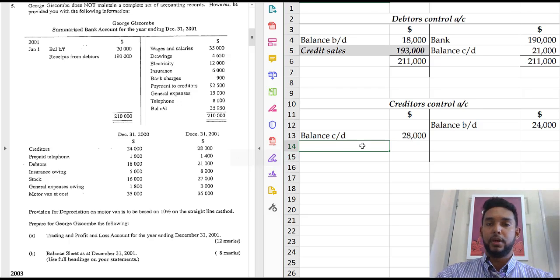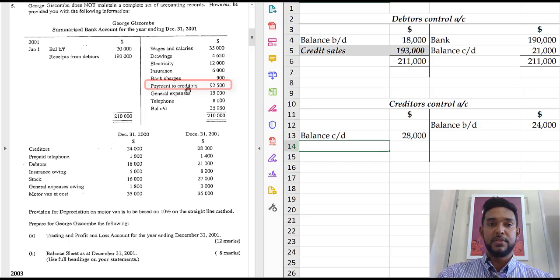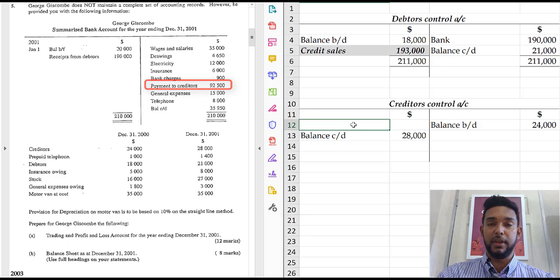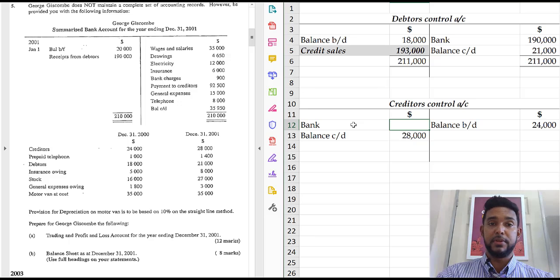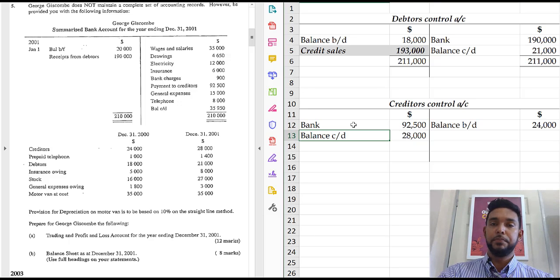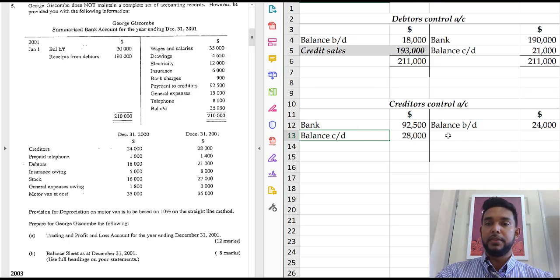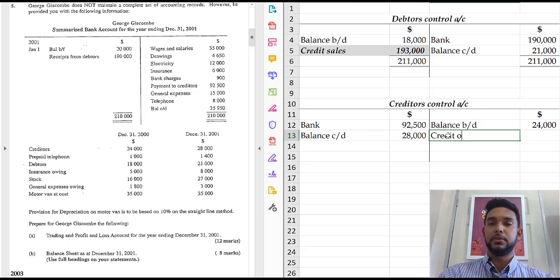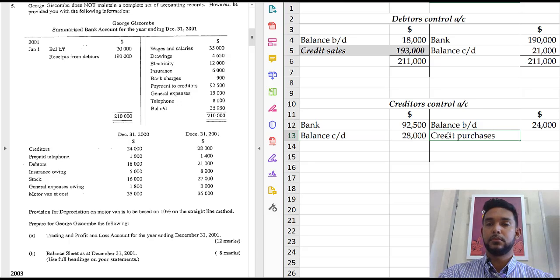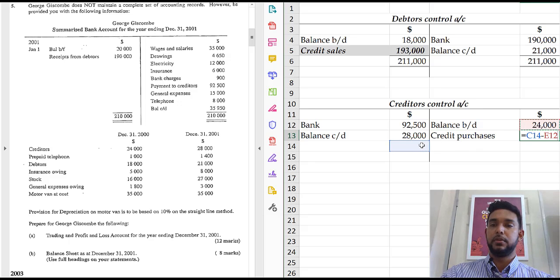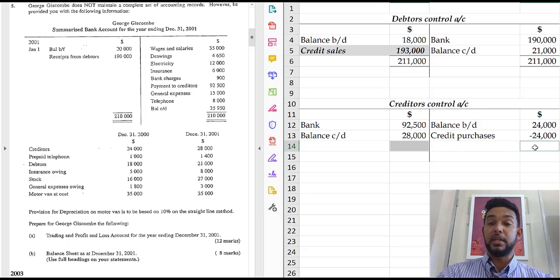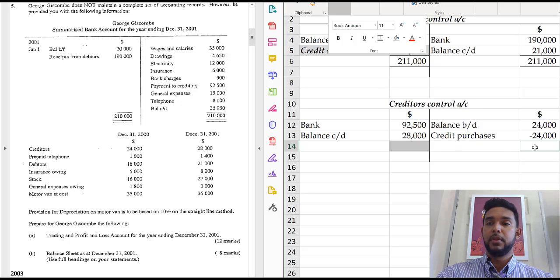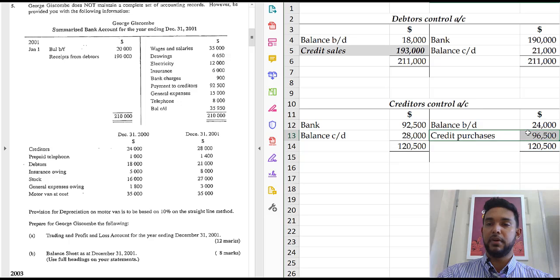And we are missing a couple items. Alright. Payments to creditors. So payments to creditors is on the credit side here, which means it's going to be on the debit side here. So we just put it as bank. If you want, you could put payments to creditors. That's $92,500. And the missing figure would be the credit purchases, which when we balance off will be the difference between those two items. Total on the credit side, debit side, sorry, and the credit side as well. Aha! $96,500.